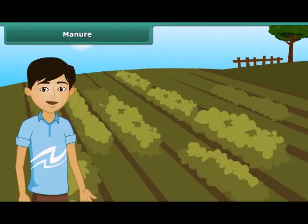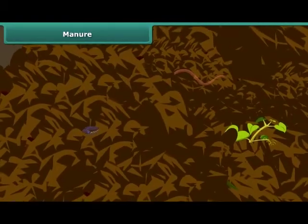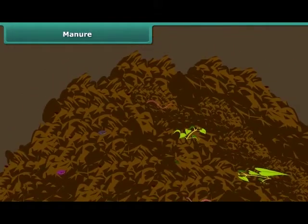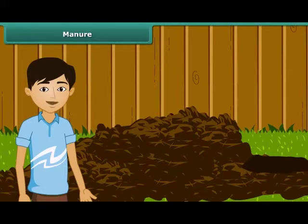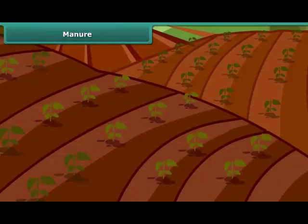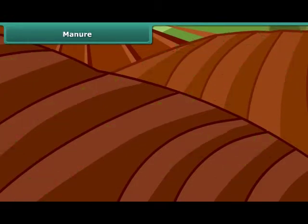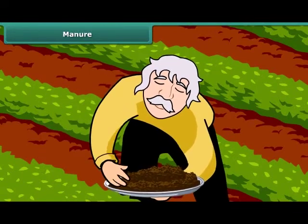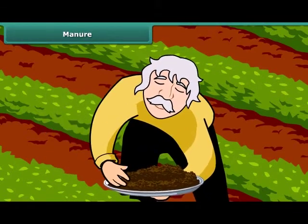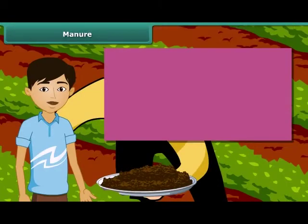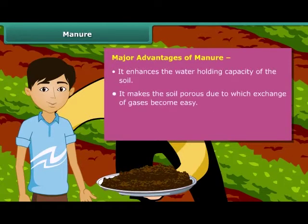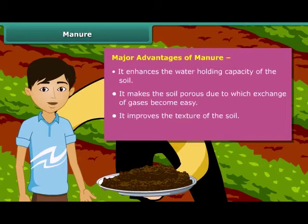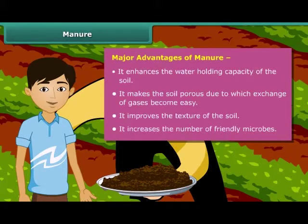Now let us move on to the next topic. Manure is an organic substance obtained from the decomposition of plant and animal wastes. Farmers dump plant and animal wastes in pits at open places where they are decomposed by microorganisms. Soil fertility and nutrients are reduced due to repeated cultivation of crops year after year, so farmers add manure to the fields to replenish nutrients — this process is called manuring. Manure enhances water holding capacity of the soil, makes the soil porous for easy gas exchange, improves the texture of the soil, and increases the number of friendly microbes necessary for a healthy crop.